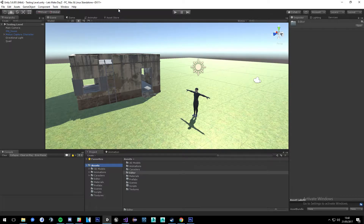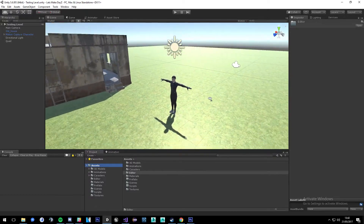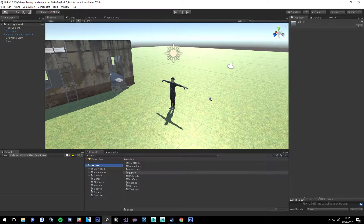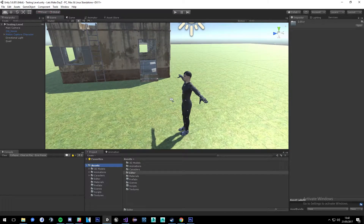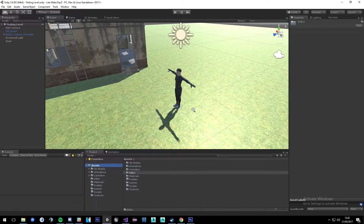Hello guys, welcome to the new series of 'Let's Make the Z.' In this episode we're just going to do an introduction to the environment we're going to be developing in. We're going to go over the animations for this character and just write a simple script to control everything — set up the animator and work out all those animation states. Then in the next tutorial we will actually write the character controller.